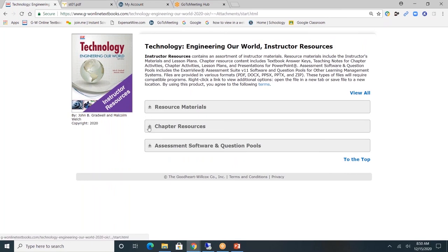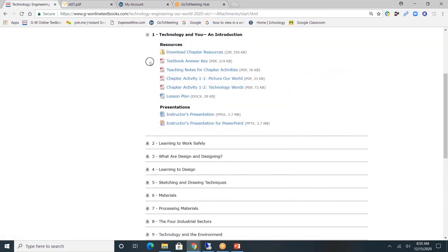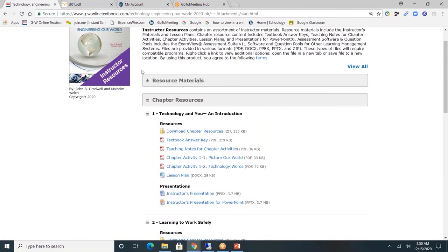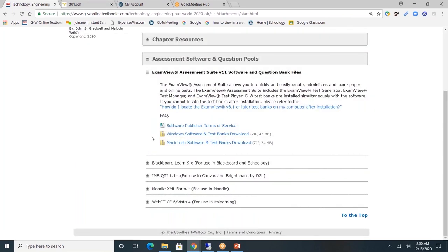Next, chapter resources. Teachers, this is where you'll go most often to help plan and facilitate your course. I'll click on chapter one. Here you'll find textbook answer keys, teaching notes for chapter activities, additional handouts to go along with the chapter and lessons, a lesson plan, and a PowerPoint which you can edit. If I click on another chapter, you'll see that the format is the same. I'll minimize this gray tab. Lastly, assessment software and question pool — this is the software needed for teachers to create and customize exams for students.